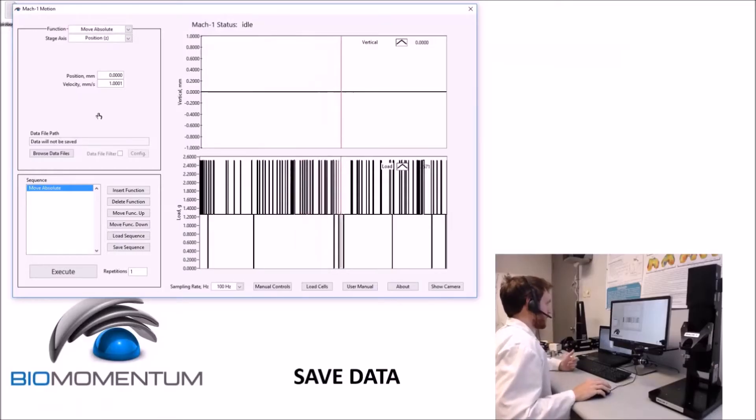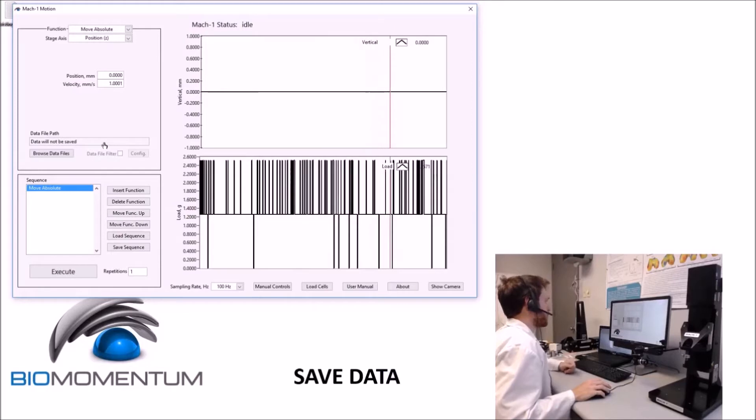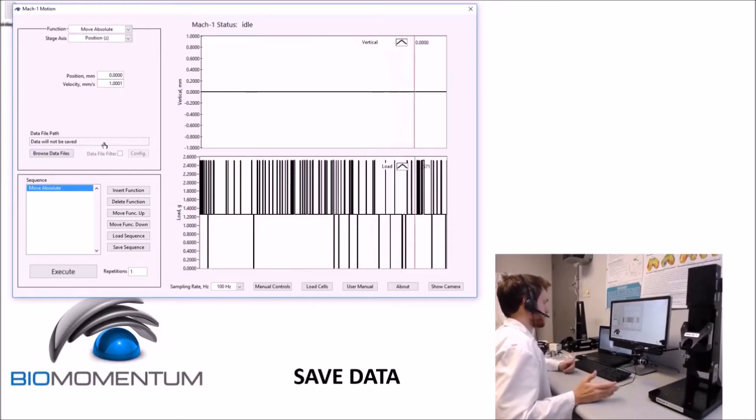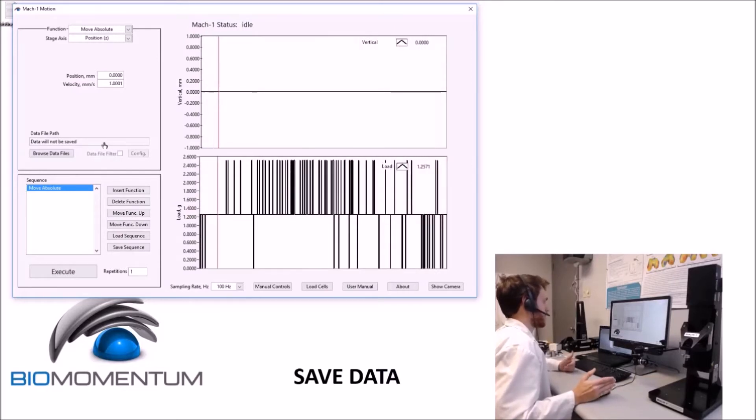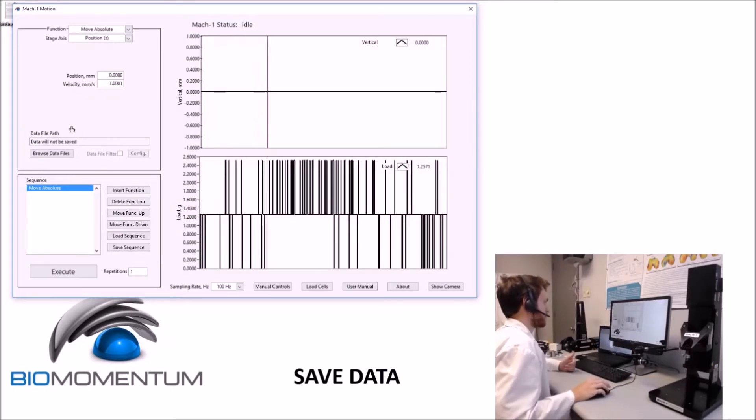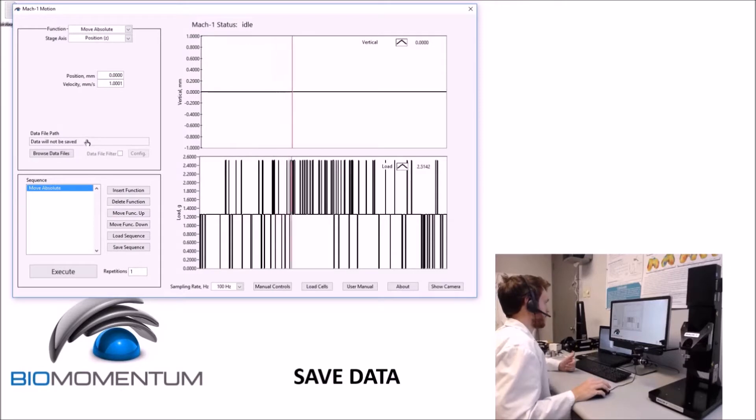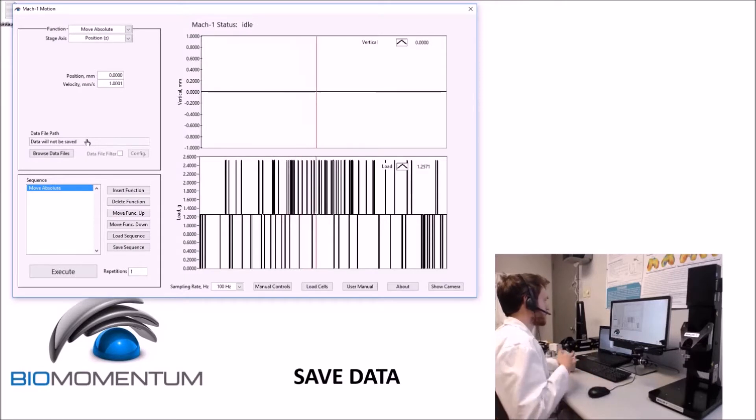All function boxes have a common section for saving results. By default, the results of each function are not saved, and this is indicated by the 'data will not be saved' message in the data file path box.